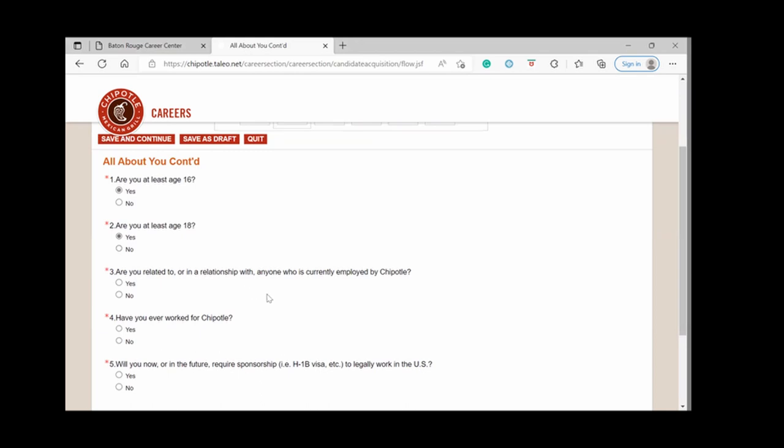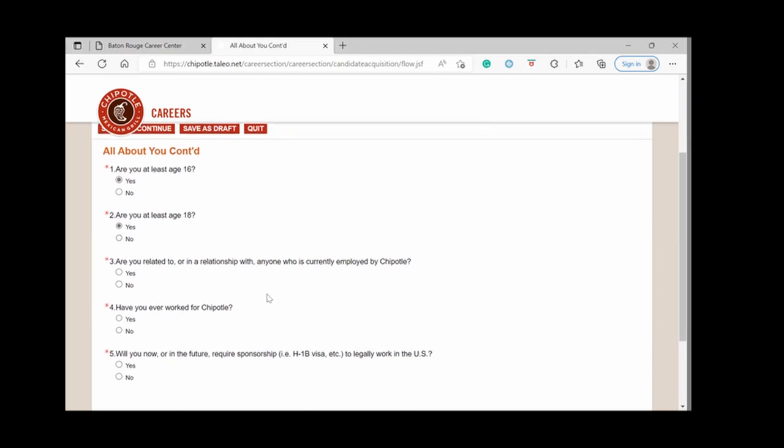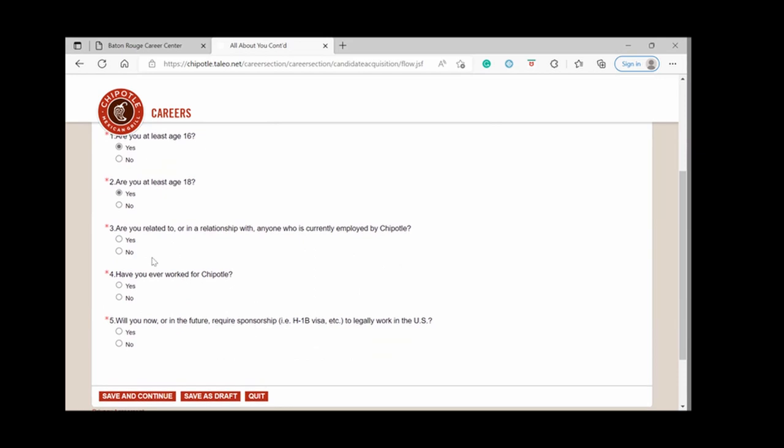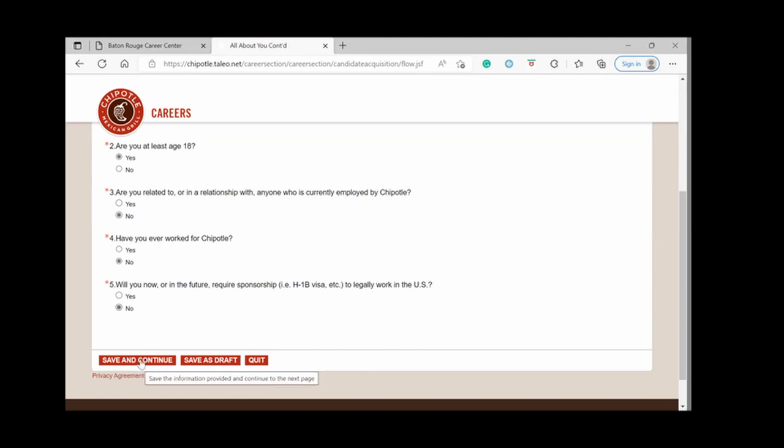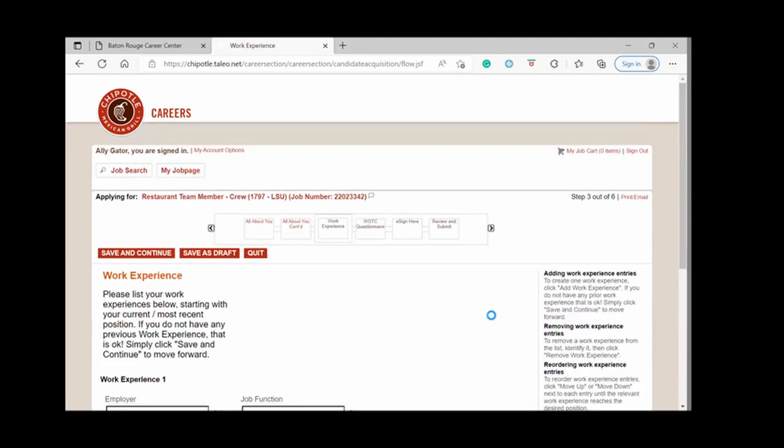Then it asks if you have a connection to anyone who currently works at Chipotle. I'm going to say no. It asks if you have ever worked for Chipotle. I'm going to say no. Then it asks, will you now or in the future require sponsorship to legally work in the US? This is asking if you are a US citizen. If you are, then you will not need sponsorship. So I'm going to say no. Save and continue.